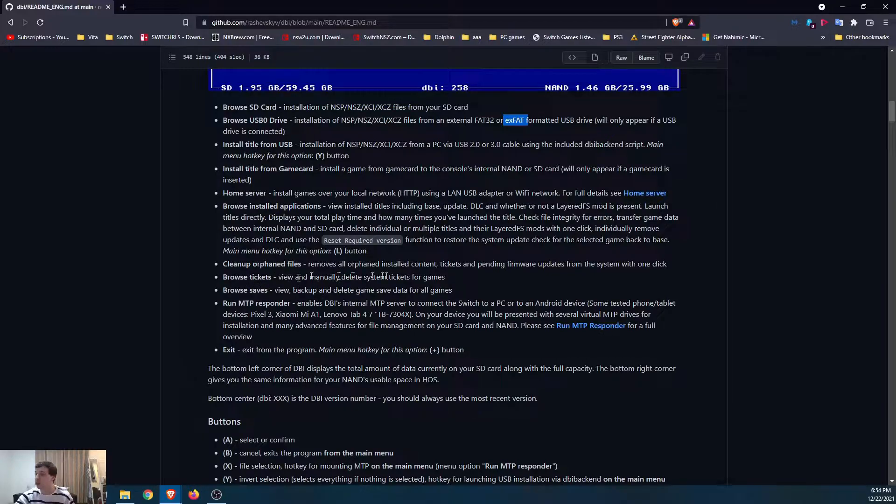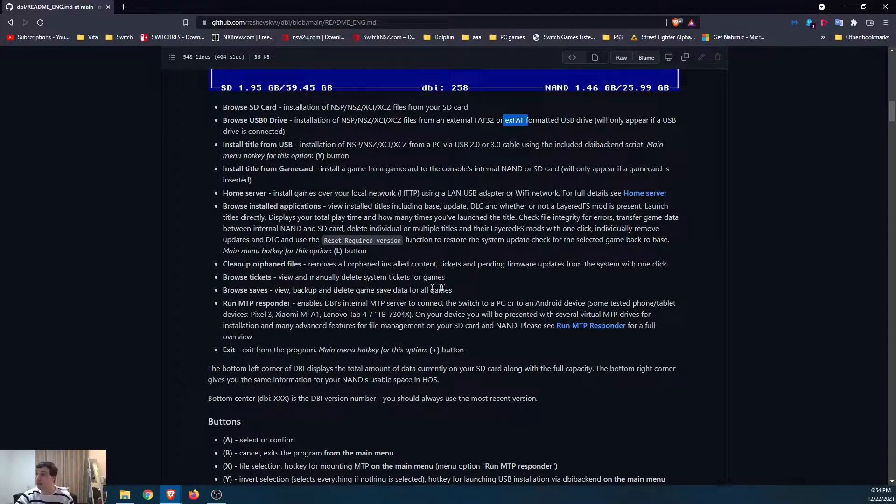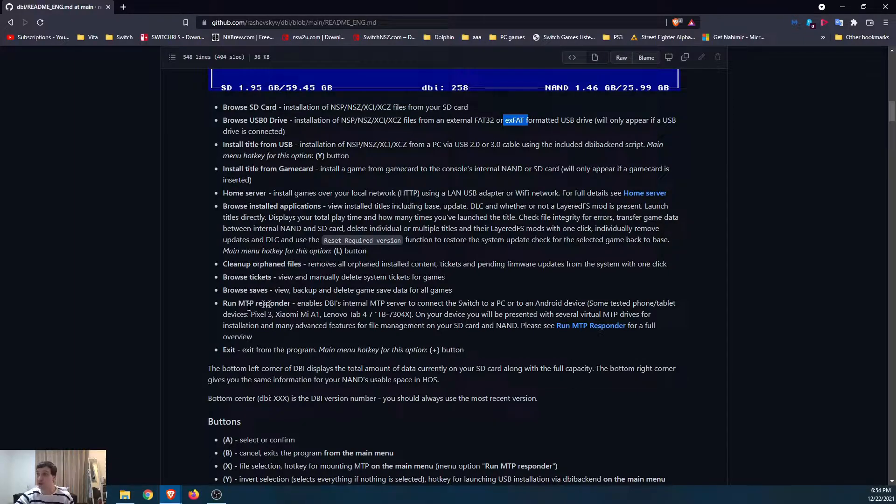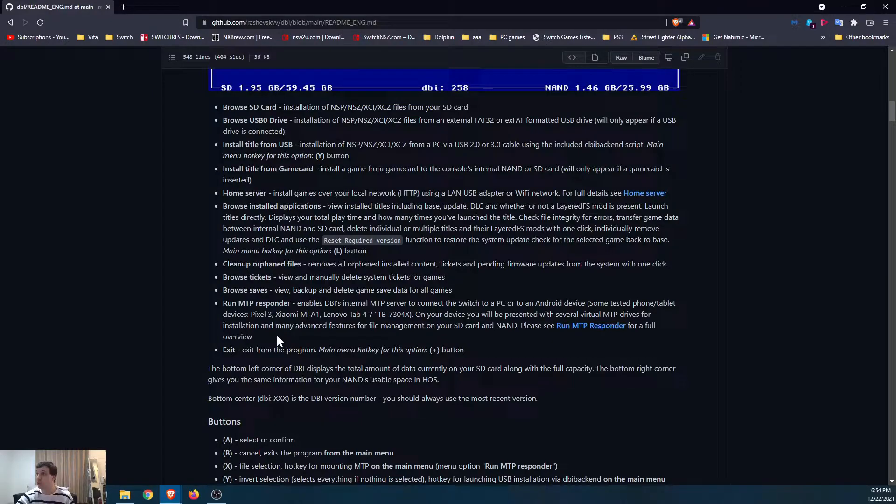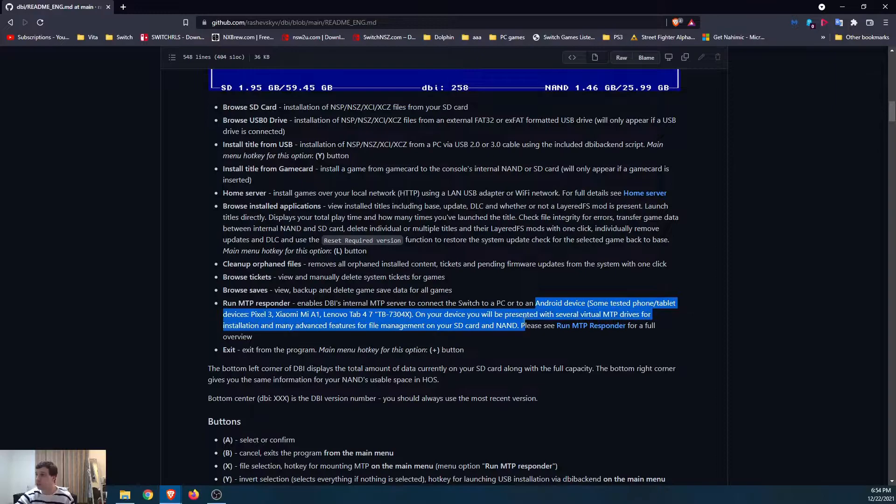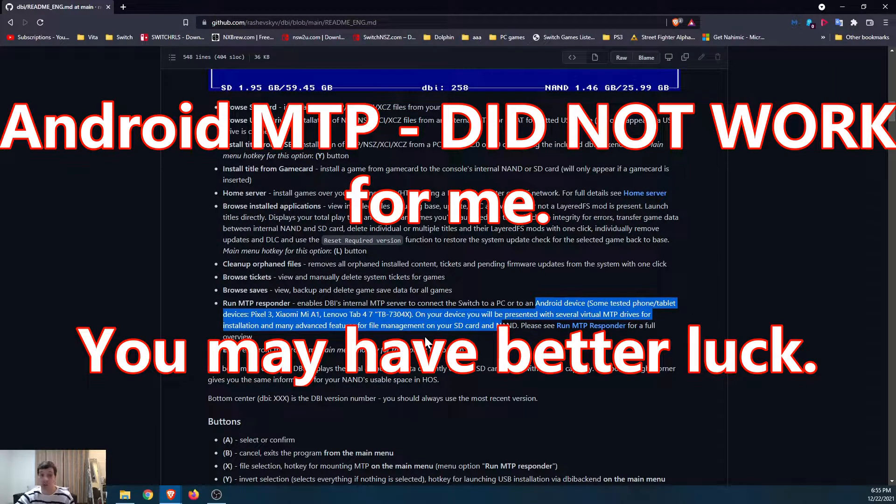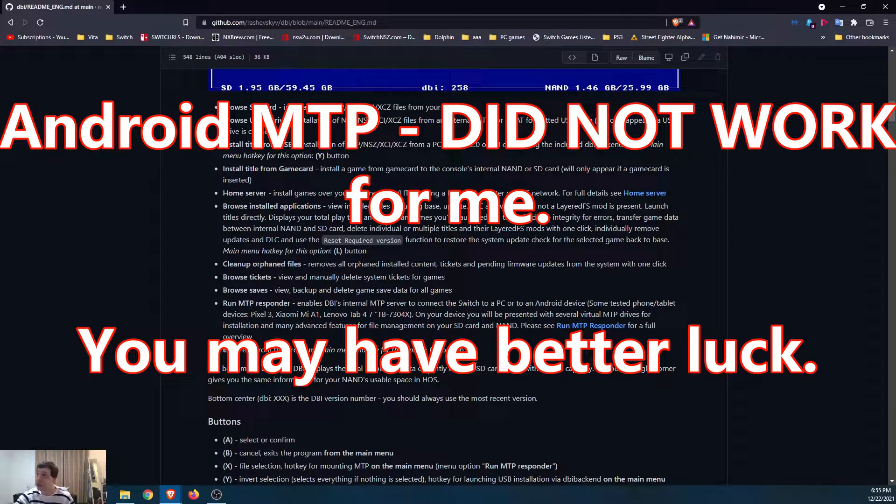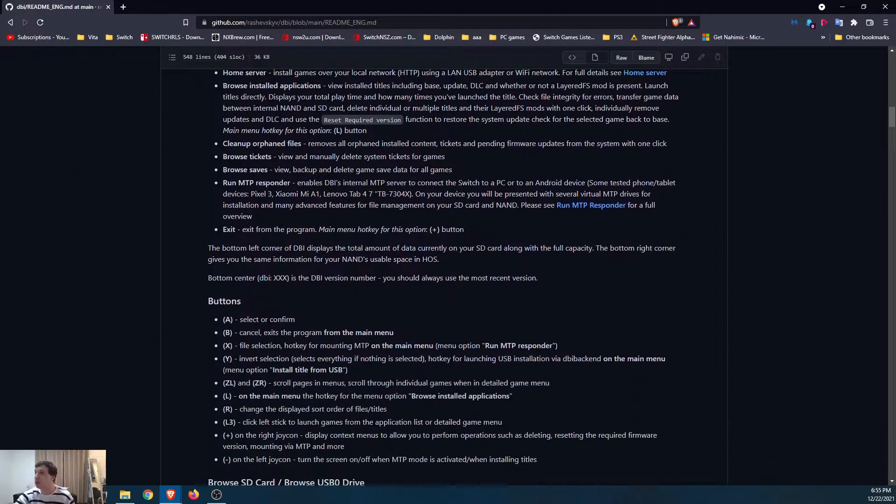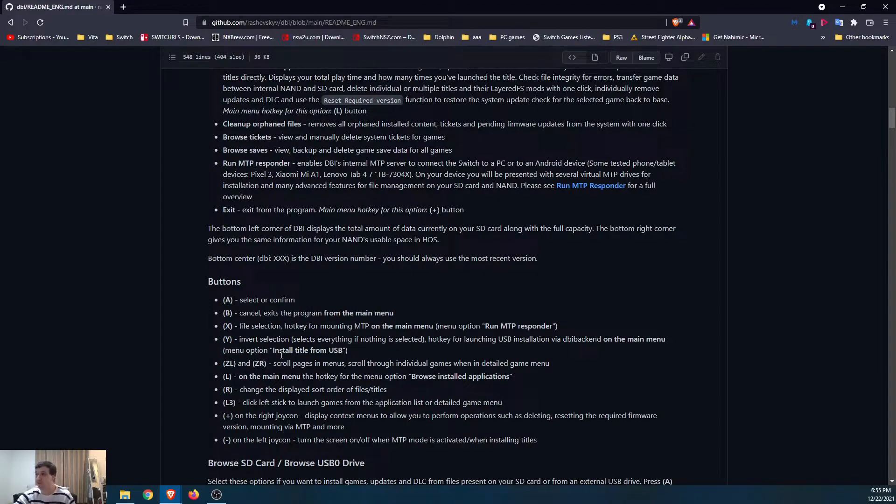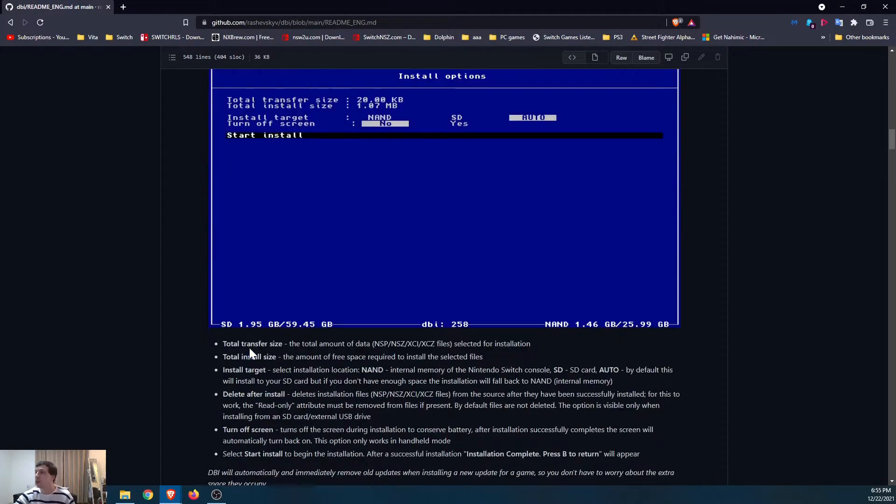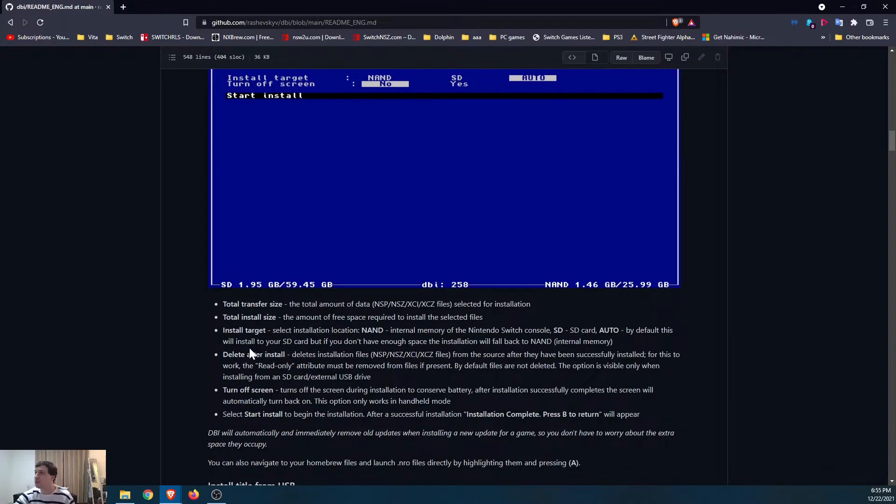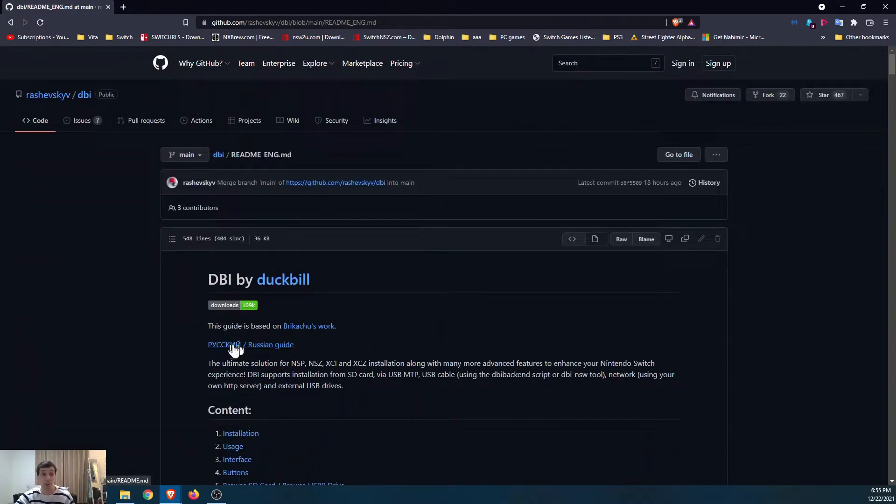Next, cleanup orphan files. So remove install content, tickets pending. So say after you uninstall that incorrect update, you go to cleanup orphan files and everything's nice and clean on your SD card. Browse tickets. So it's just tickets for all the games, the DLC updates. Browse saves. View backup and delete data for all your saves. It's great. MTP responder just lets you access your switch on your computer or Android device. And I think I'm going to be testing that out a little bit later. And then exit to main menu. So simple.